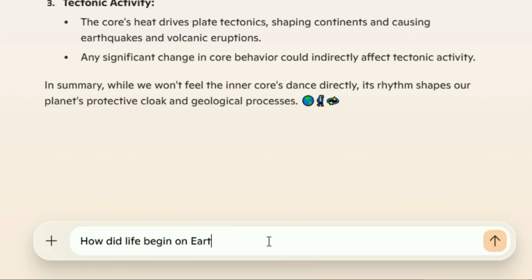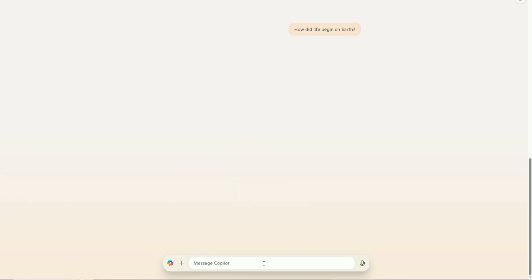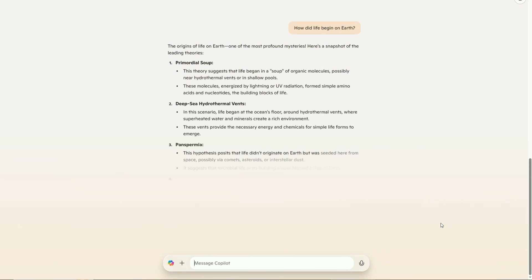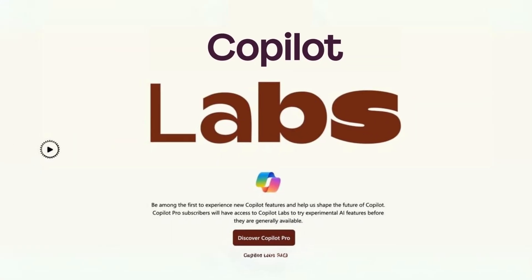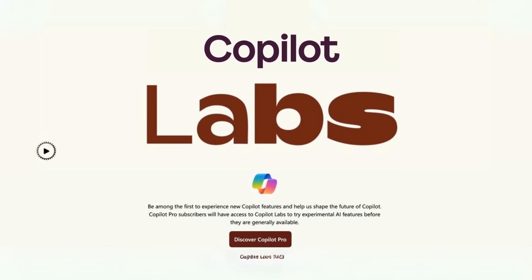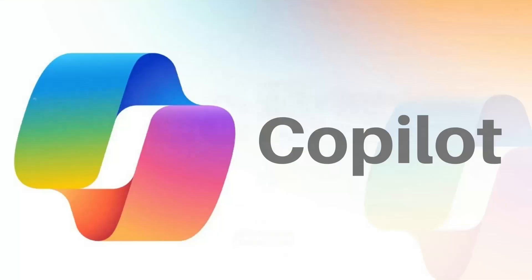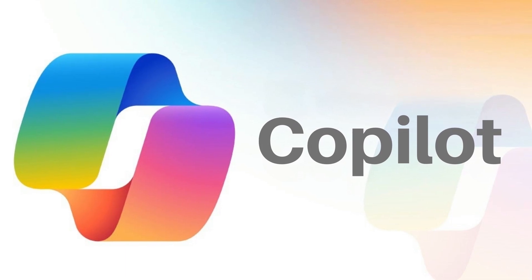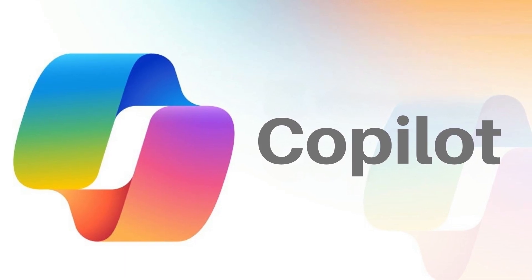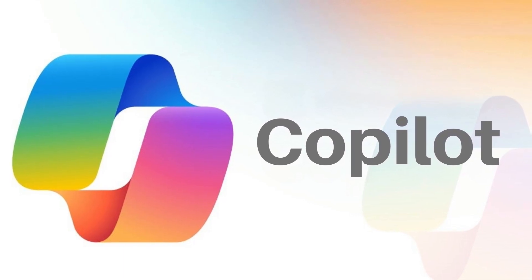Microsoft isn't just throwing new features at the wall to see what sticks. They've cooked up this thing called Copilot Labs. It's like a playground for their wildest AI ideas, where the tech-savvy folks get to test-drive the cool stuff before anyone else.